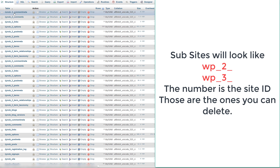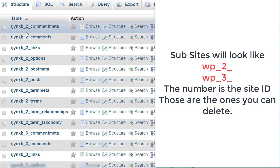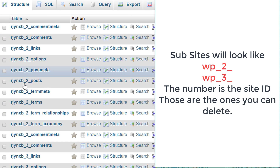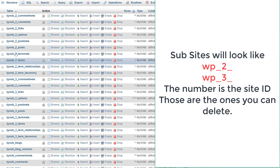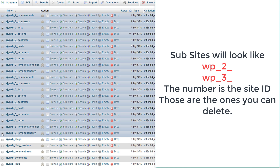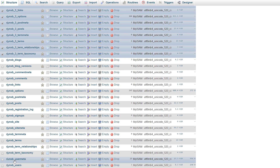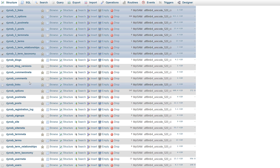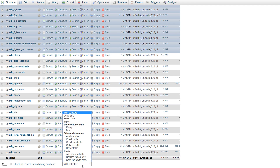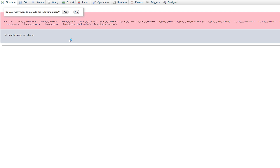Any table that has a numerical value surrounded by underscores — like the ones with number two and number three — those are your sub-site tables. Highlight all of those and only those. Don't delete any main tables for your plugins. If it's a plugin table for a sub-site that's fine, but for your main site you don't want to delete those. Tables without a numerical value are your main site tables. Once you have all sub-site tables highlighted, go to 'With Selected' and choose Drop, then confirm.